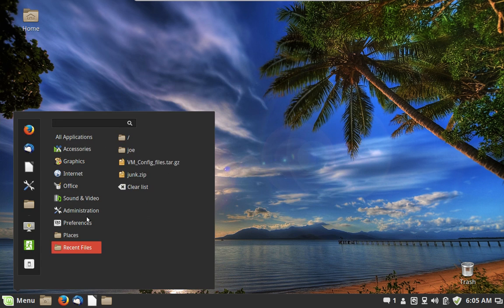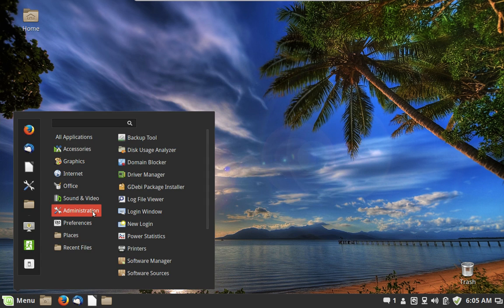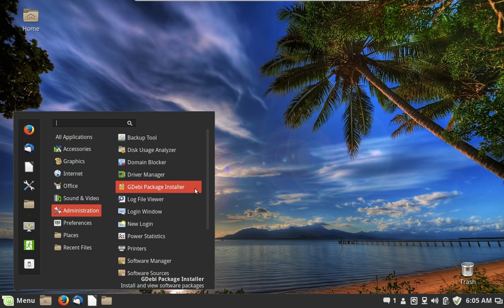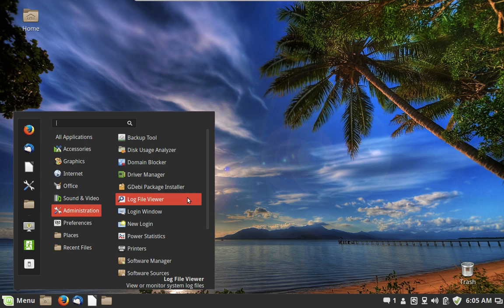We have the GDebi package installer for downloaded files that end in the .deb extension. Some software you download off the internet comes as a DEB file — Google Chrome is a great example. We also have a Log File Viewer.